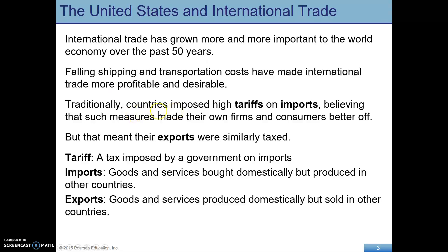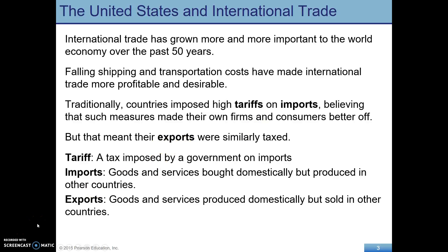Traditionally, the way that countries have approached trade has been to impose high tariffs on imports, thinking that this would make their own country — both firms and consumers — better off. On the flip side, of course, that means that the country's exports are also taxed by the other countries.